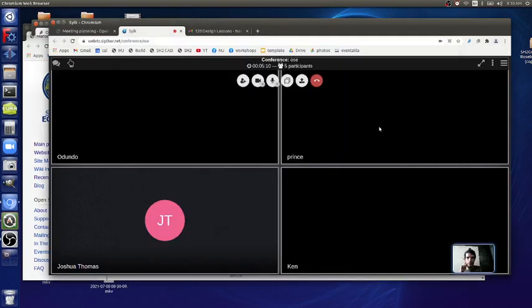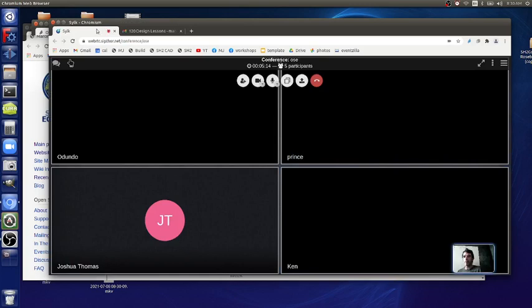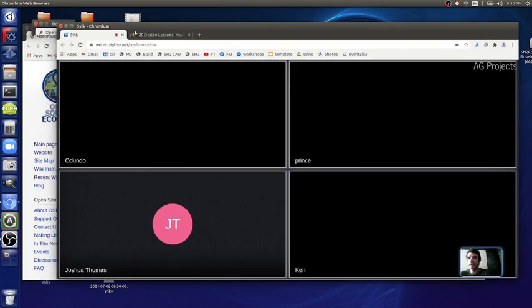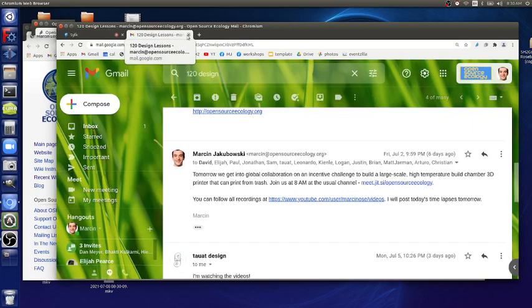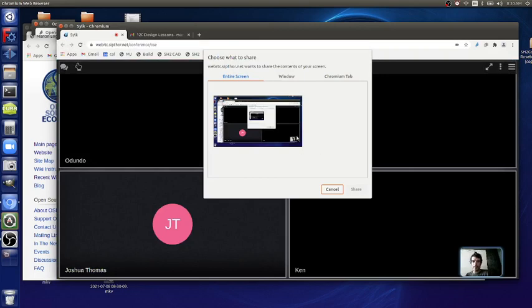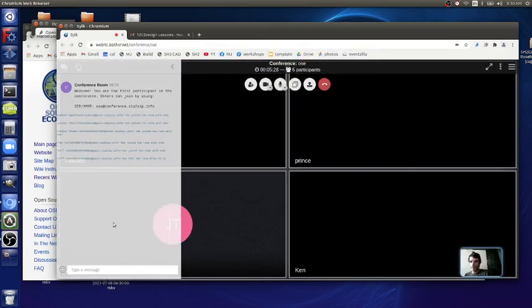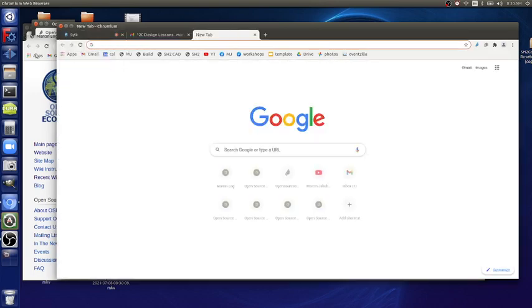We're good, let's continue. 120 design lessons. In the chat box please put in the link to today's doc so let's open that up.